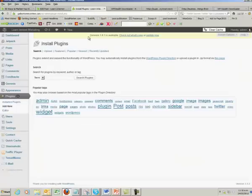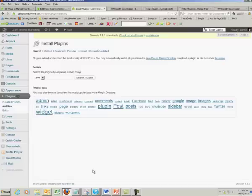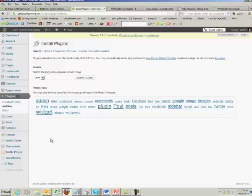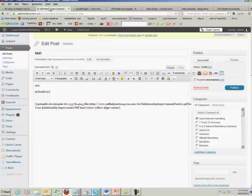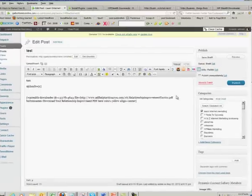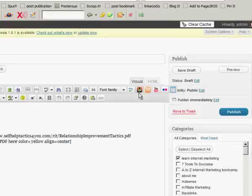All you have to do is once you've purchased the plugin, download it and then upload it. Come into plugins, go add new, upload, and then it'll be uploaded. Then you just activate it. It's very simple to use.